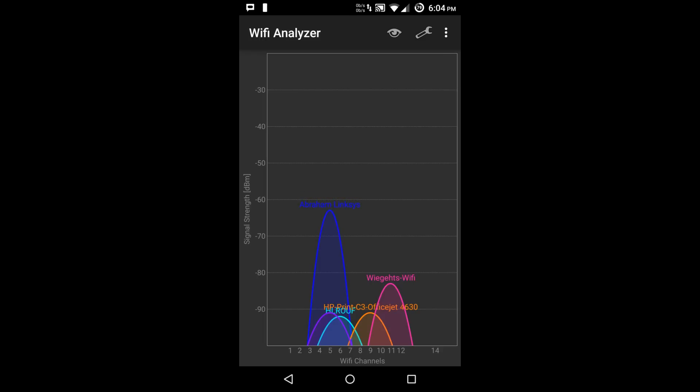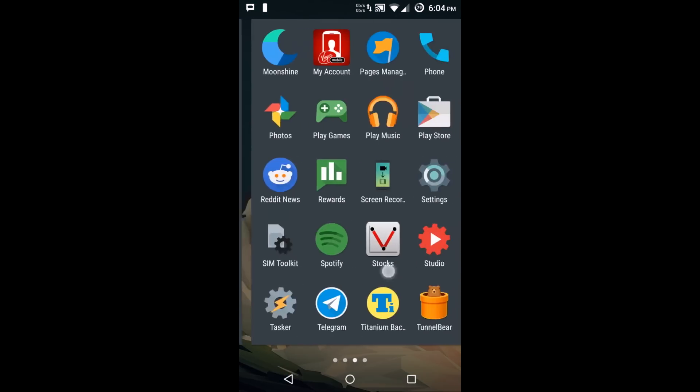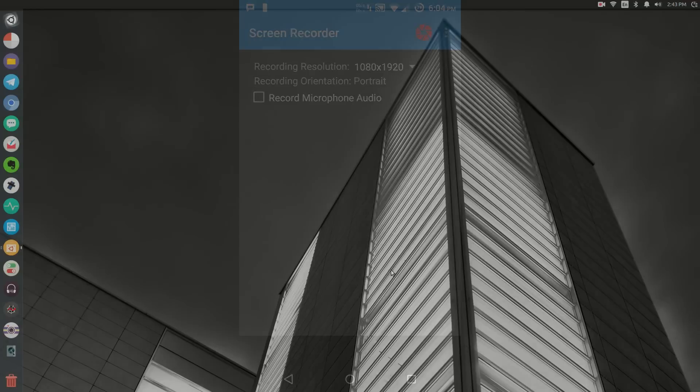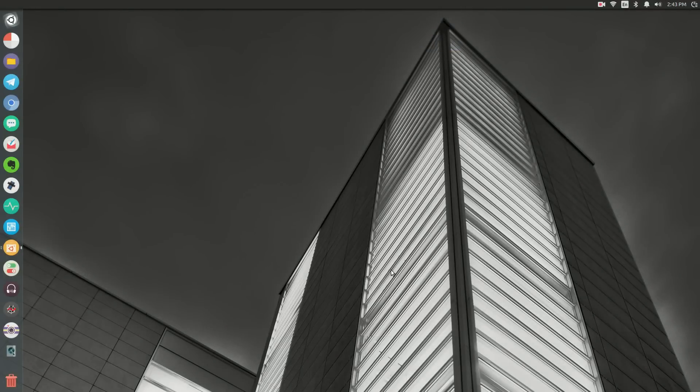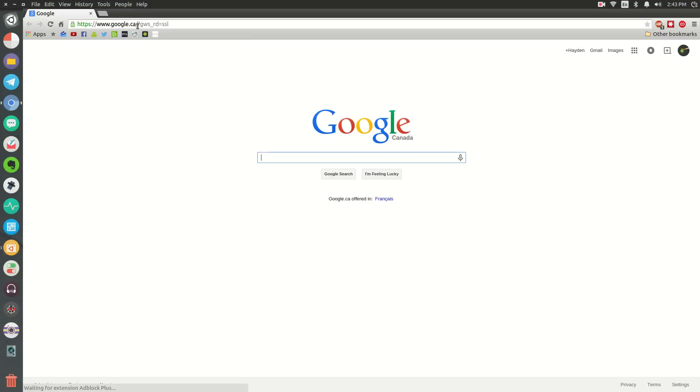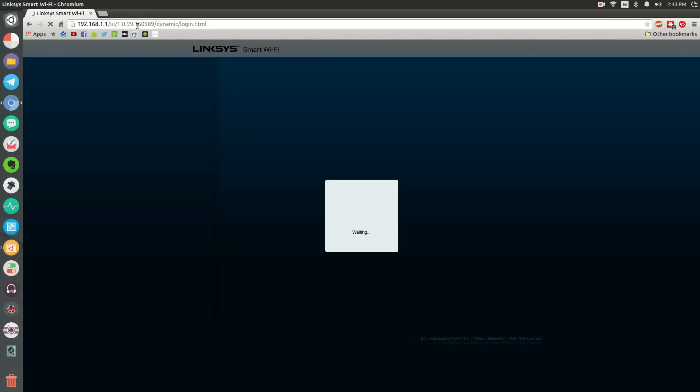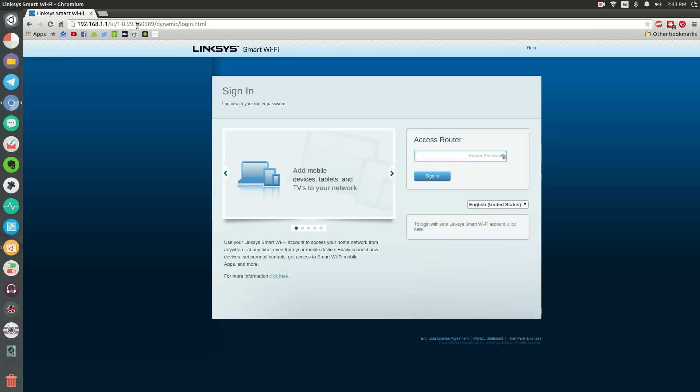Once you find that out, you'll also want to know your administrative password to your router. Go to a nearby computer and open up your favorite browser - Chrome, Firefox, anything. In the URL bar of that browser, type in 192.168.1.1. This is the default gateway for most routers. It allows you to sign in with the admin password. Go ahead and do that.